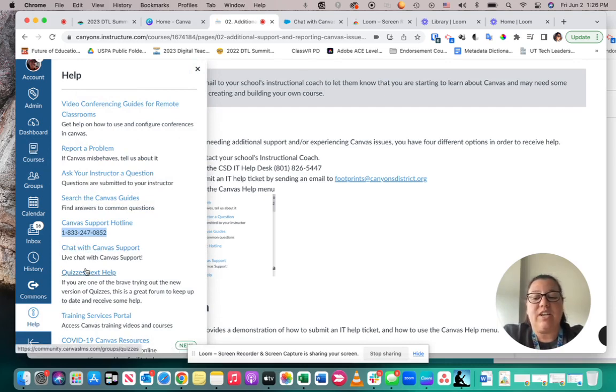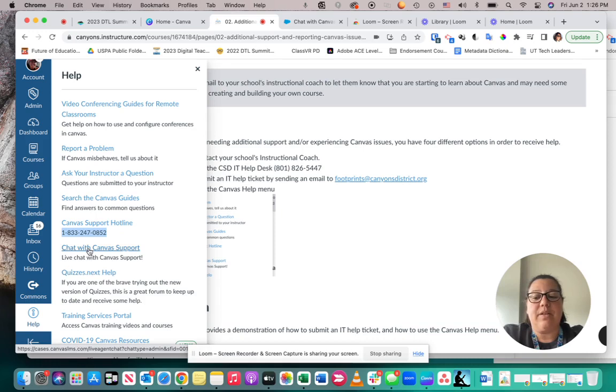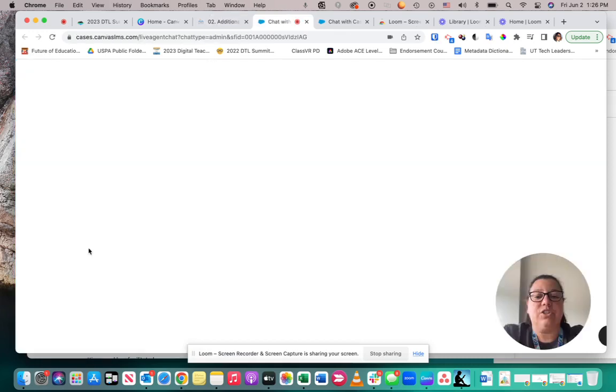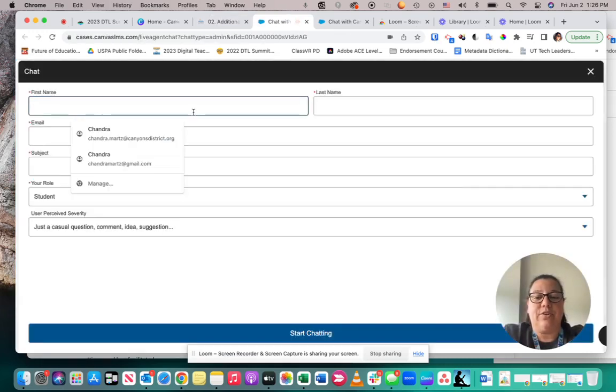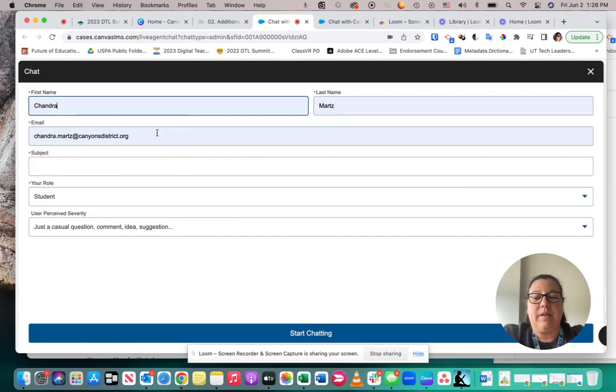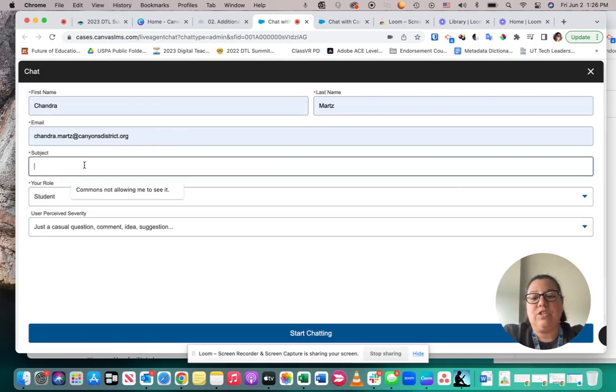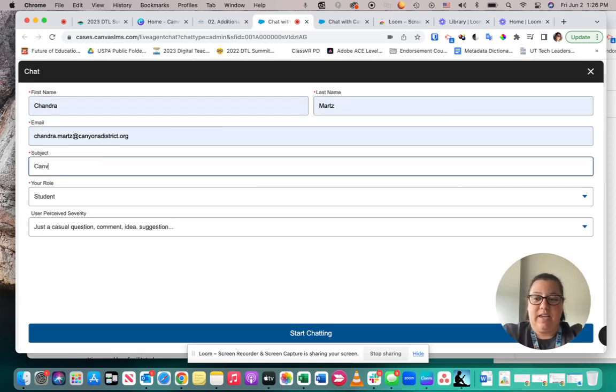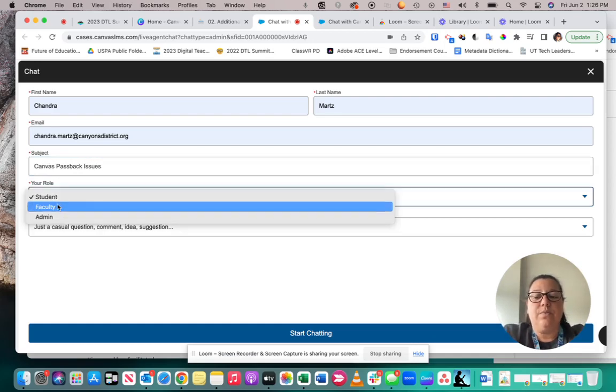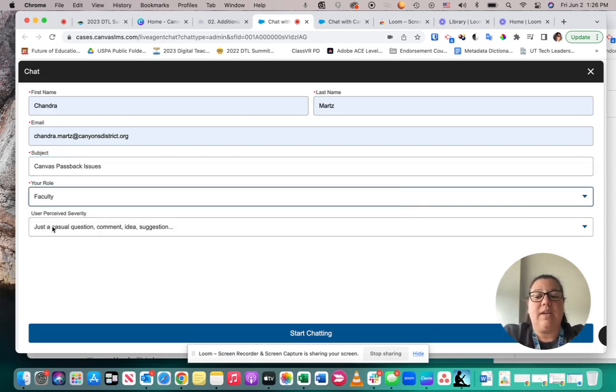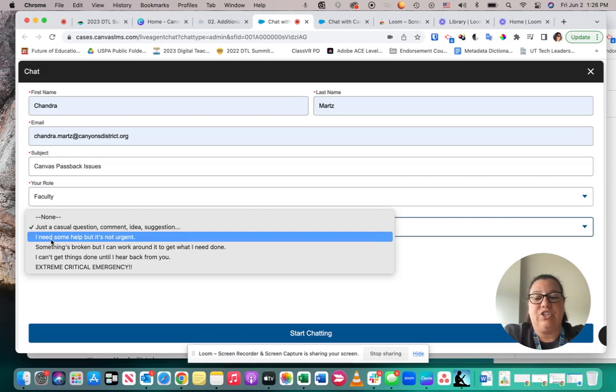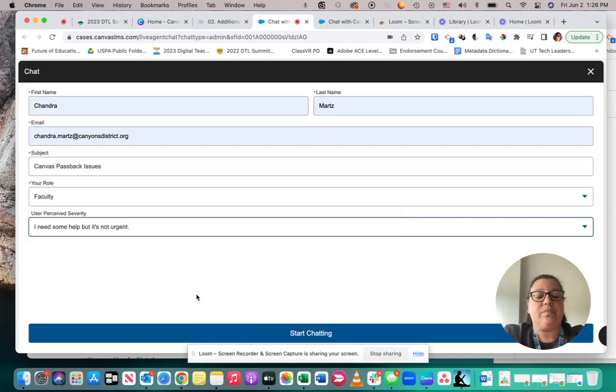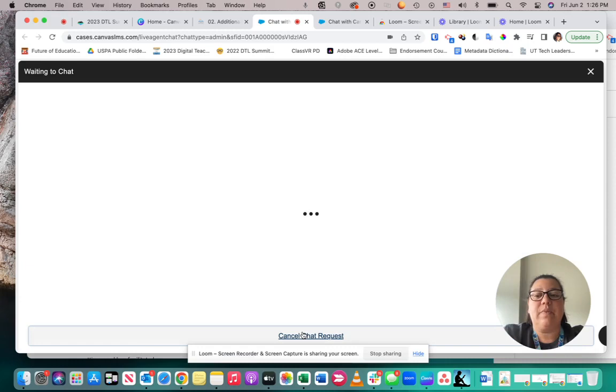In order to chat with Canvas support, you can simply click on the link. It will ask you a few questions, like your name, email address, subject, I'm going to put Canvas Passback Issues, your role, and the severity of your issue. From there, you can click on the Start Chatting button, and you will be able to receive the help that you need.